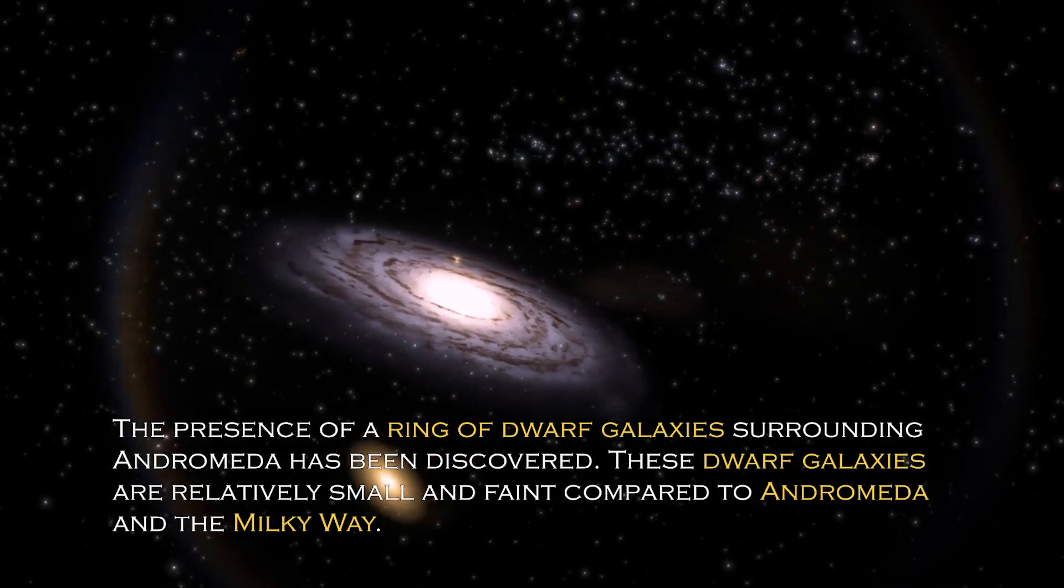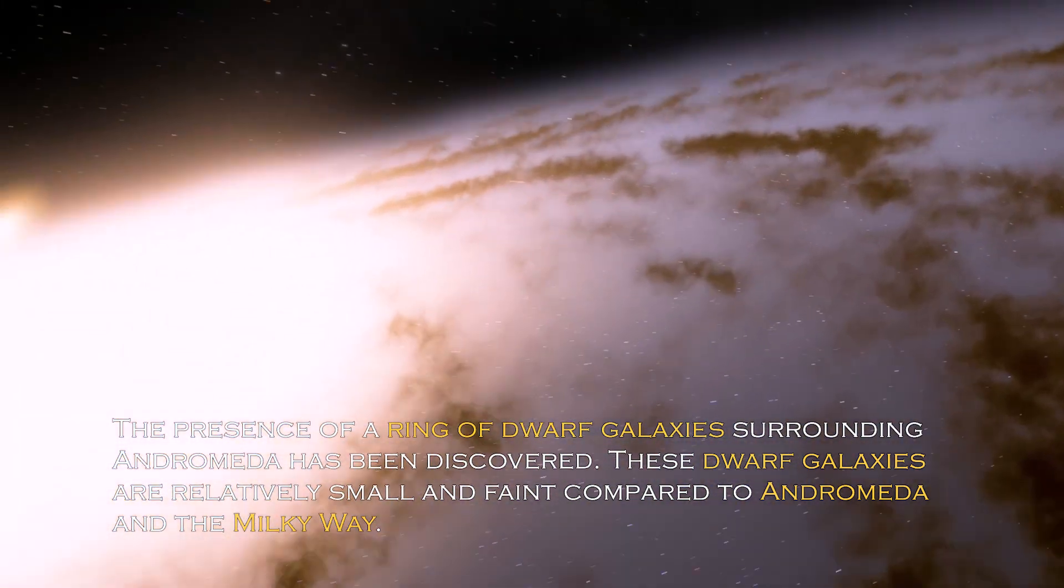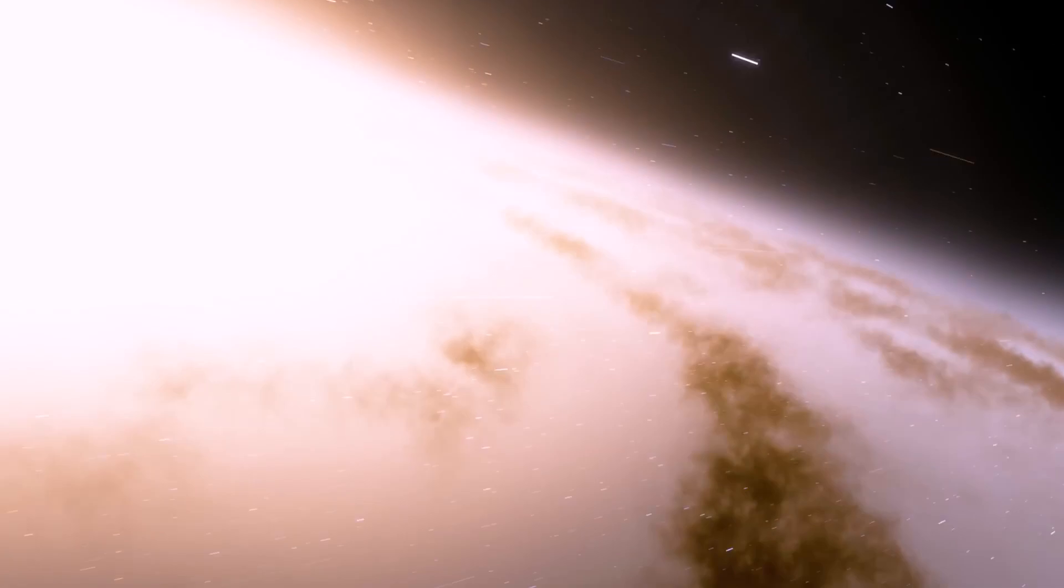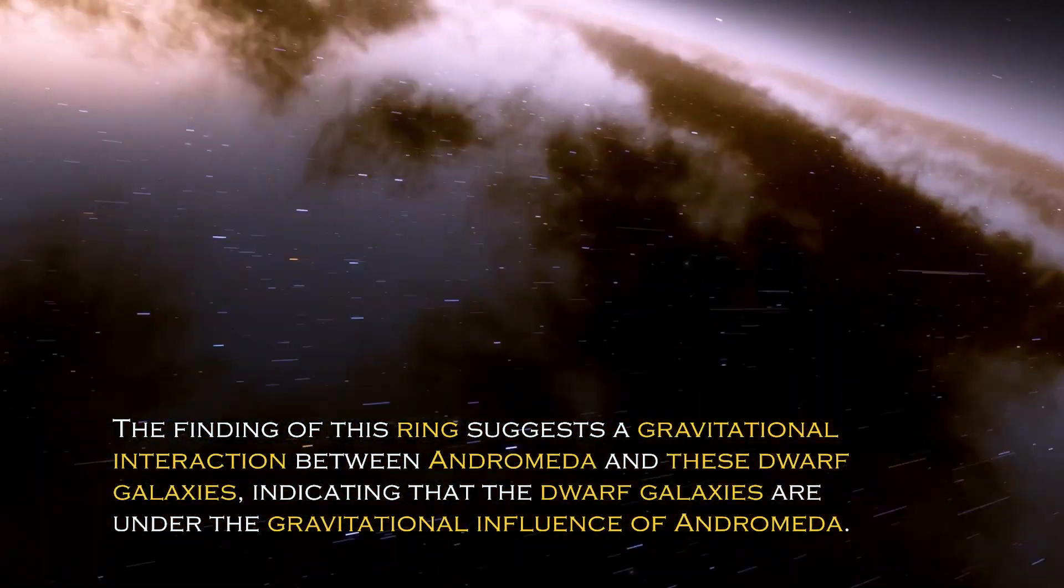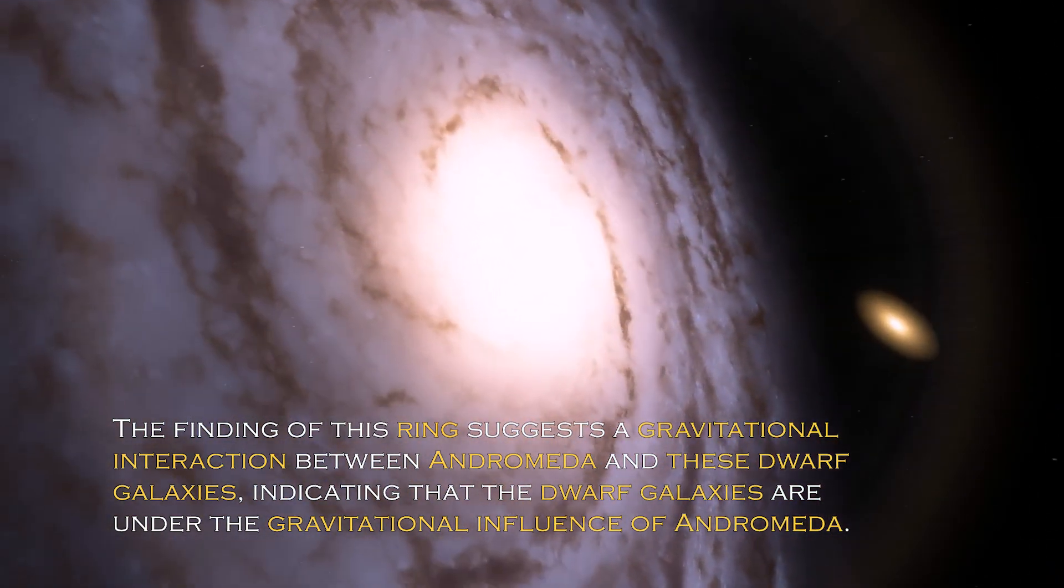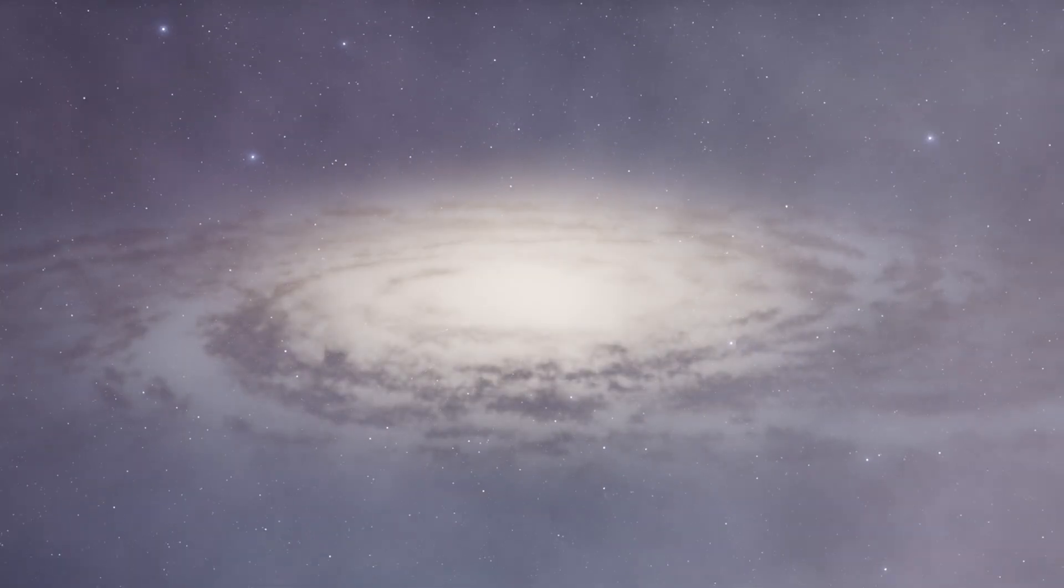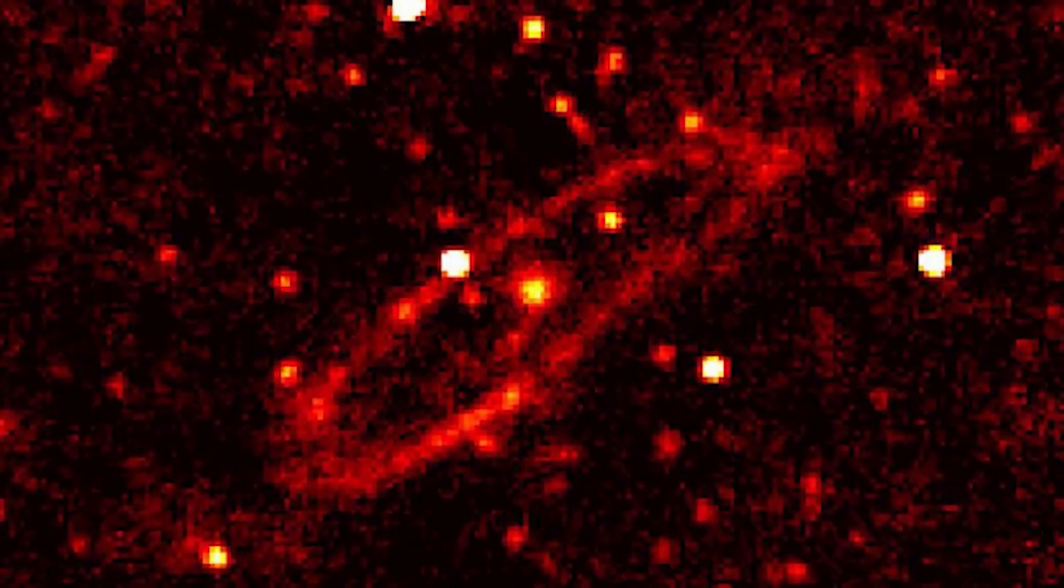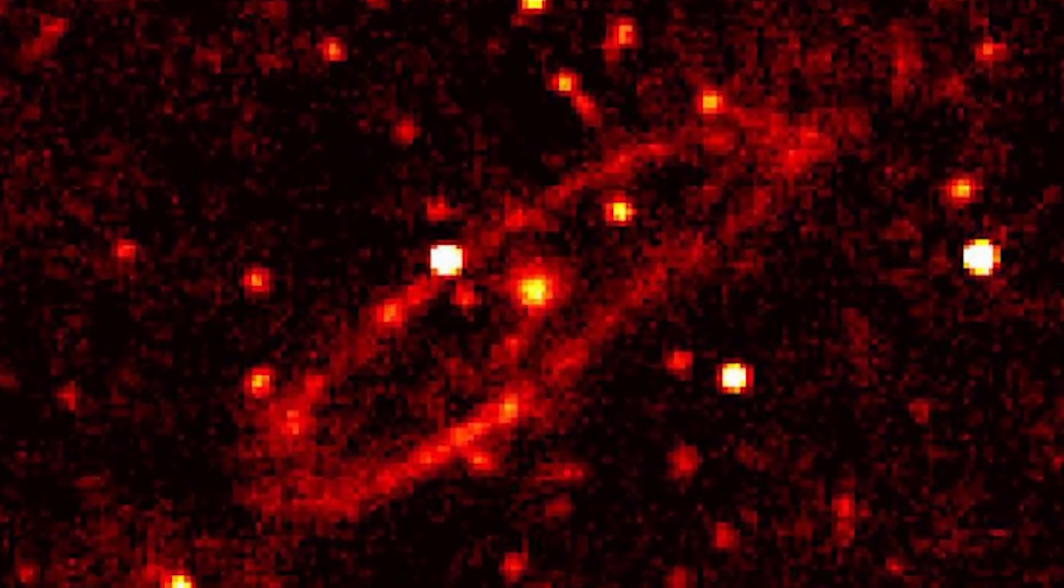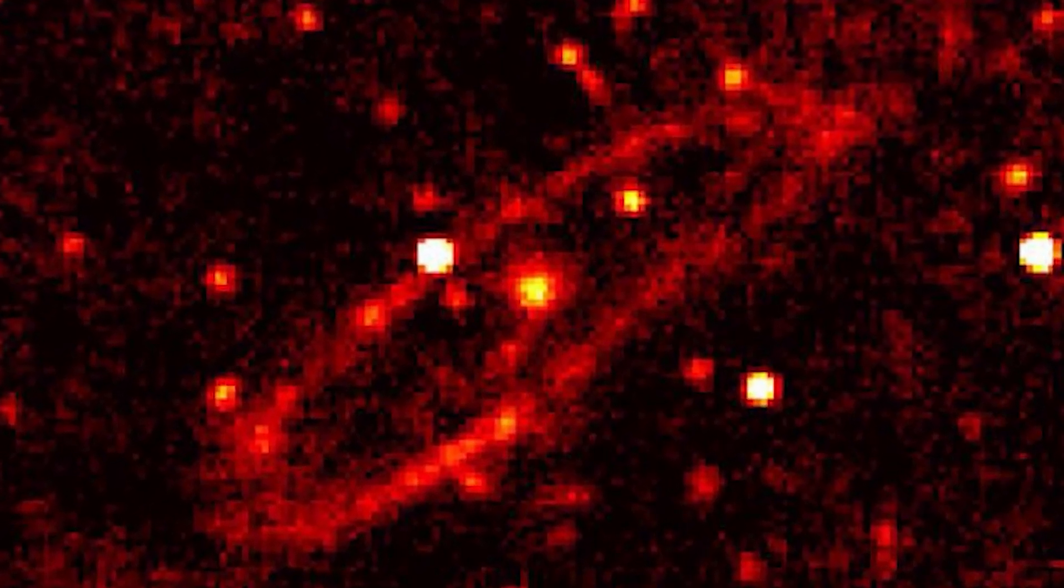The presence of a ring of dwarf galaxies surrounding Andromeda has been discovered. These dwarf galaxies are relatively small and faint compared to Andromeda and the Milky Way. The finding of this ring suggests the gravitational interaction between Andromeda and these dwarf galaxies, indicating they are under the gravitational influence of Andromeda, probably due to the immense gravitational force of this galaxy. The ring of dwarf galaxies is a subject of active research, as the exact nature of this interaction and the mechanisms that led to the formation of this ring are still under study and analysis by scientists.